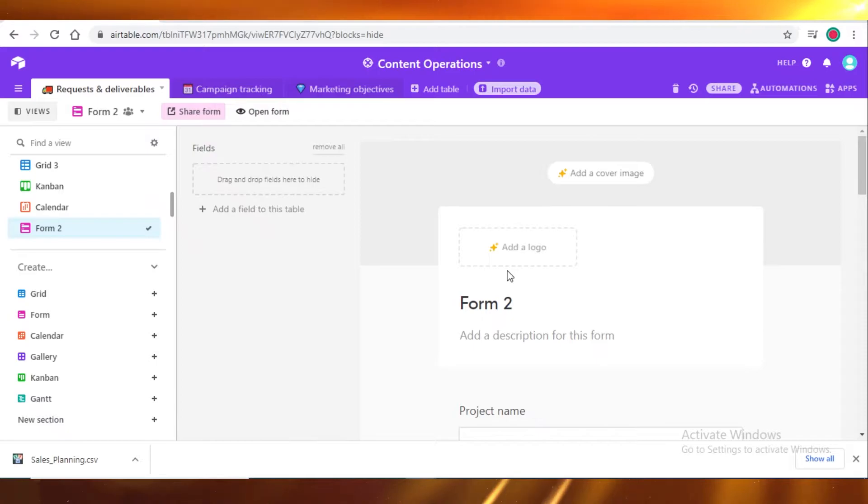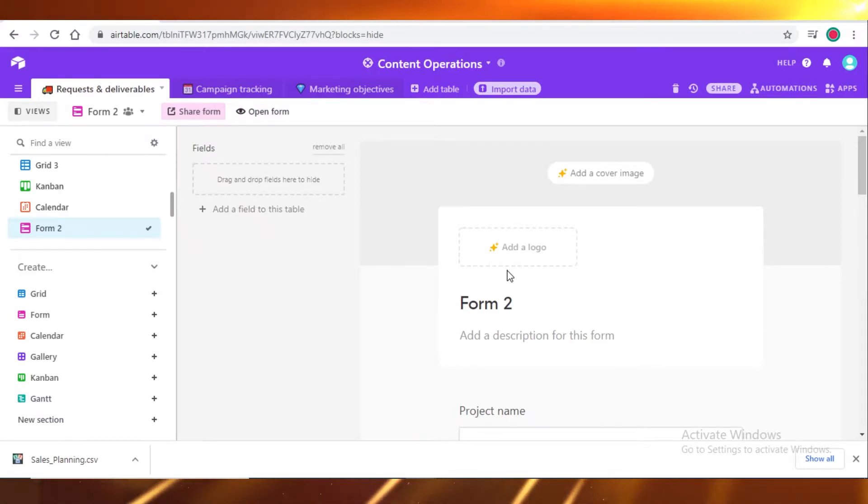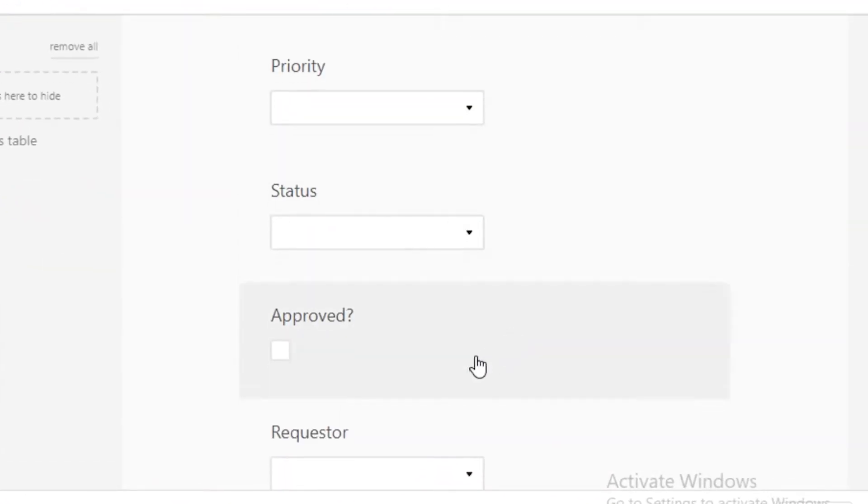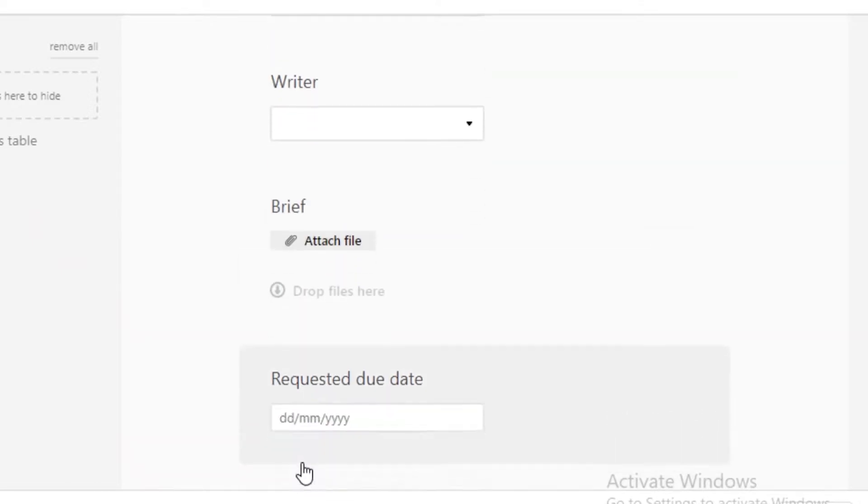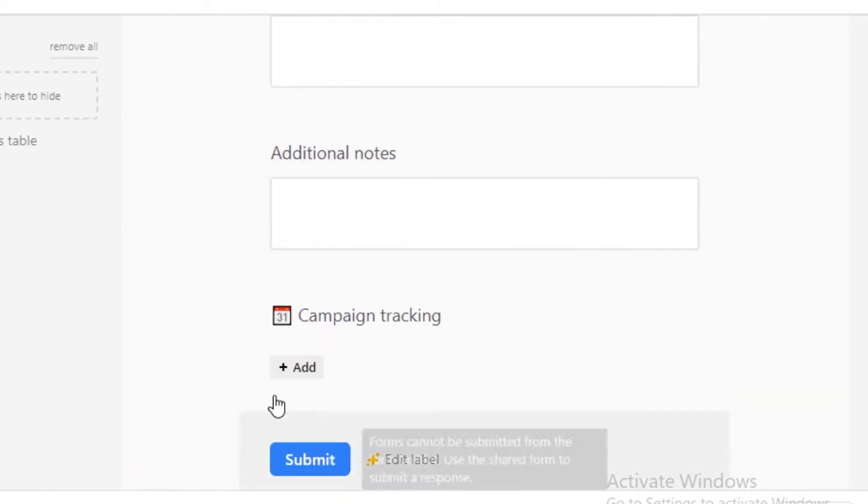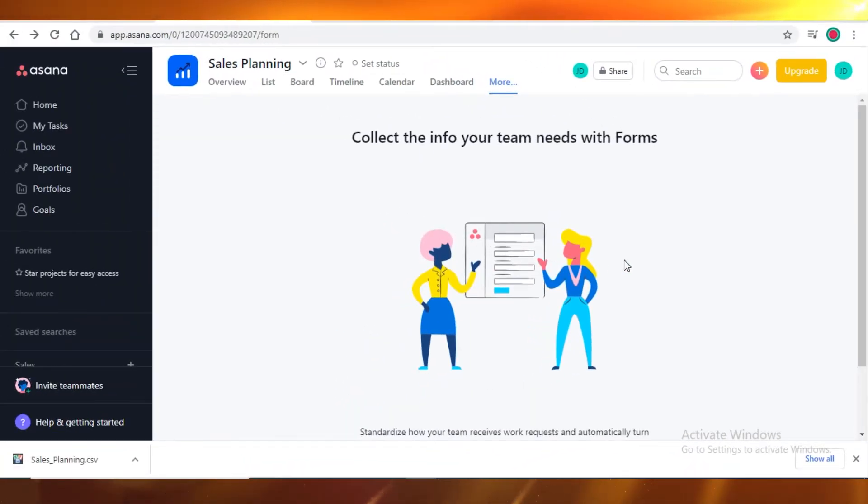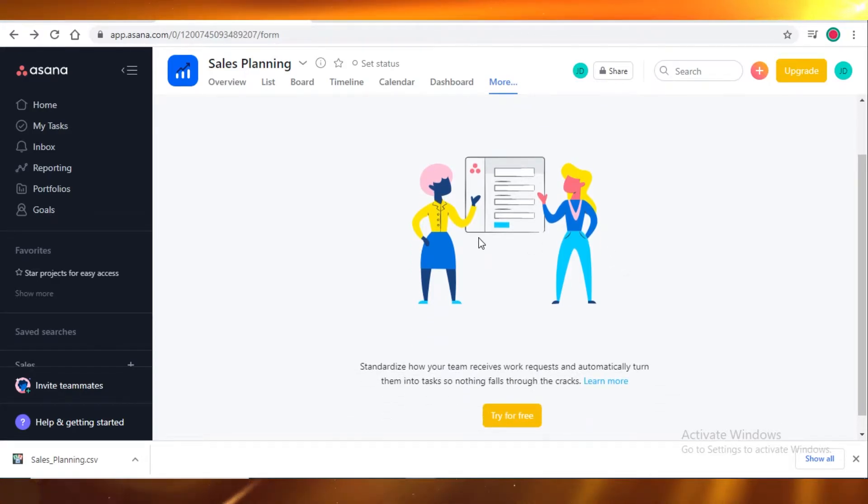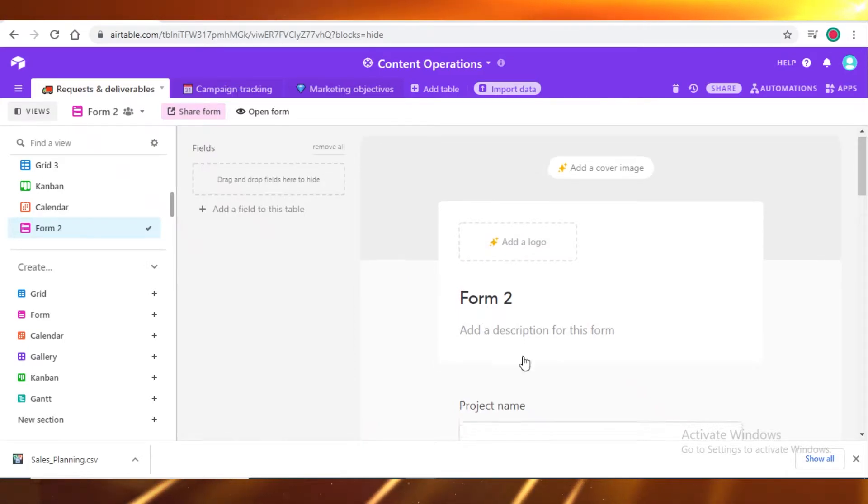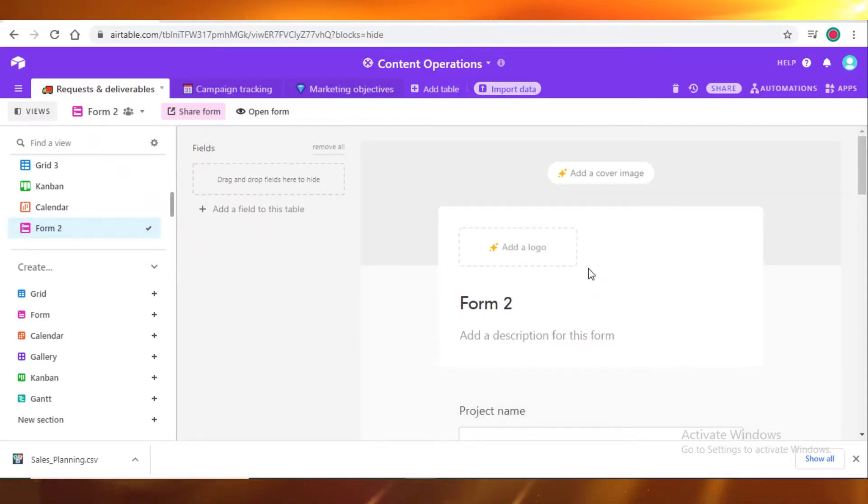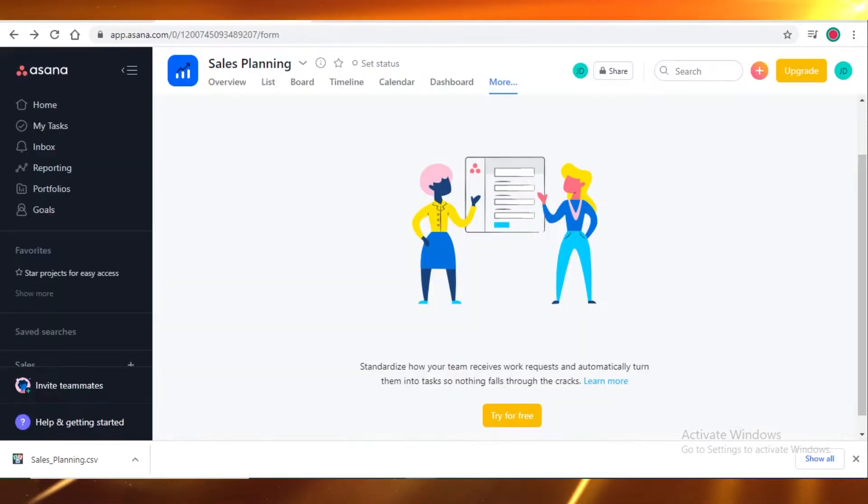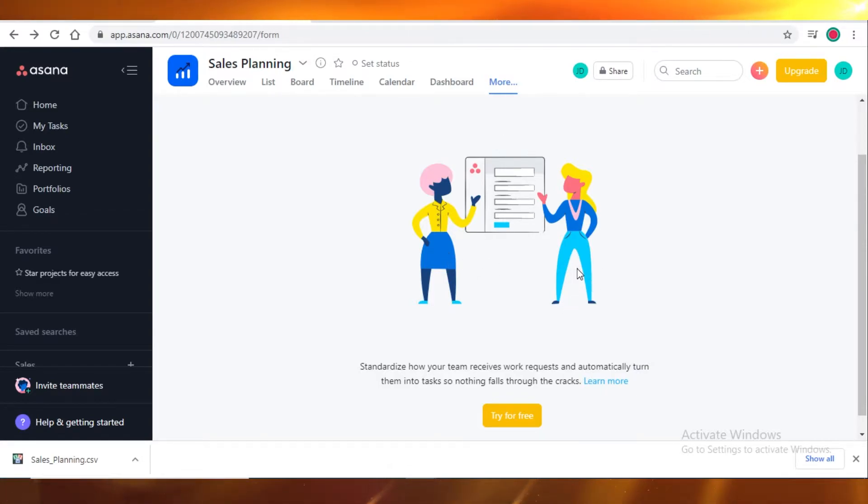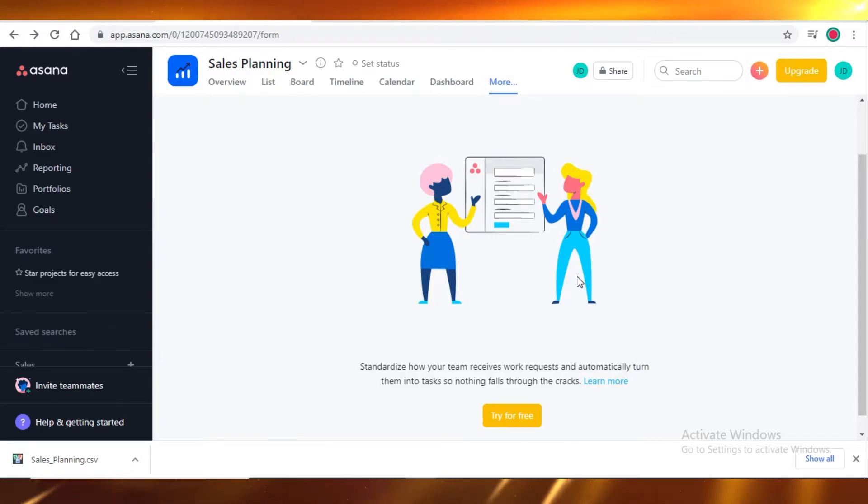From here on out, the differences between the three start because now we're going to see a big difference. If we go on form view on Airtable, you can create your form, add all your details and submit it. While on Asana, you will have to pay up to get this. On Airtable, this is completely free. You can get the form view and add your forms and all the details for free. Although if you do want to customize it, you will have to pay. But on Asana, even to just create a form view, you will have to pay. That is a large difference and really depends on the budgeting of your team.